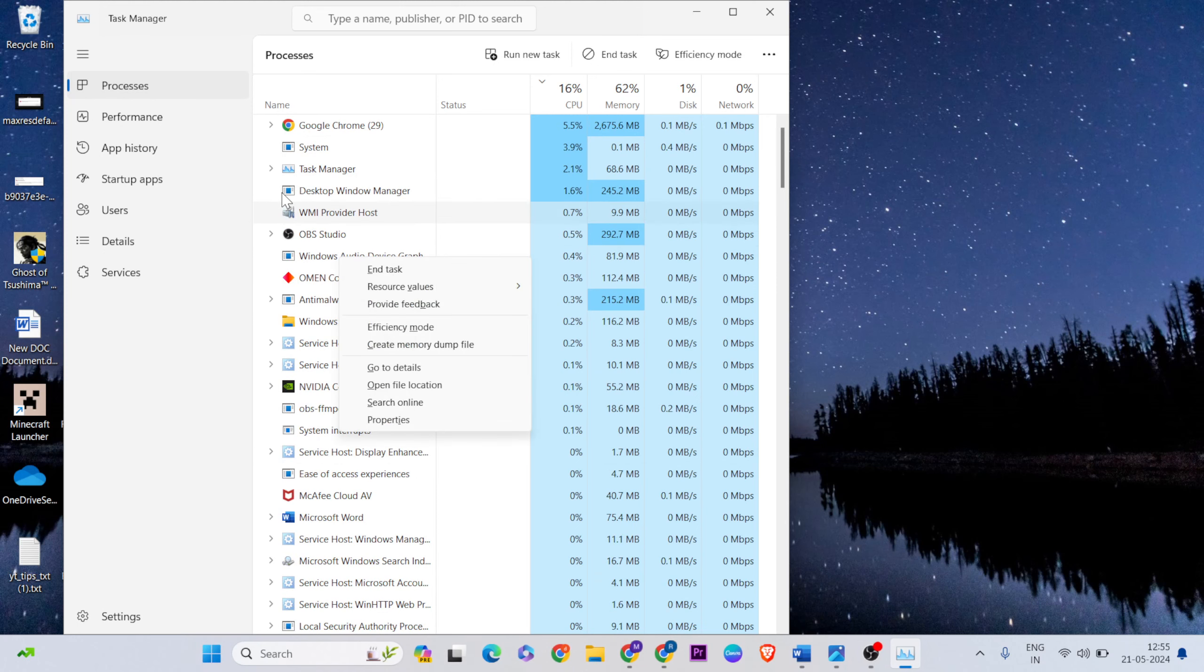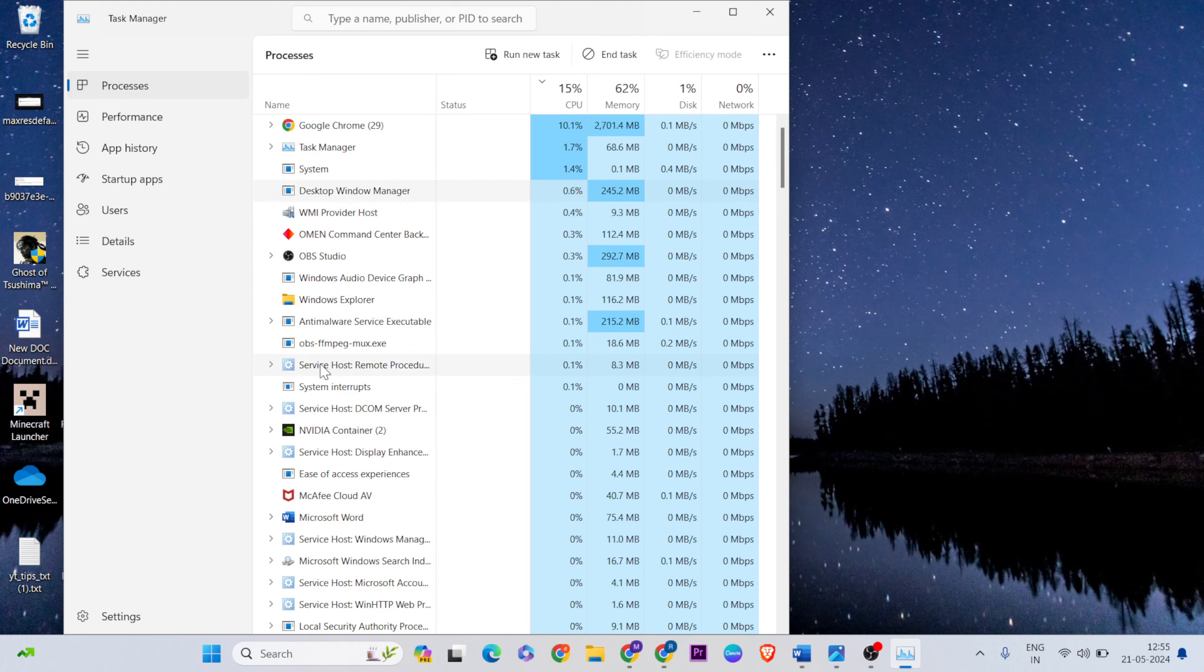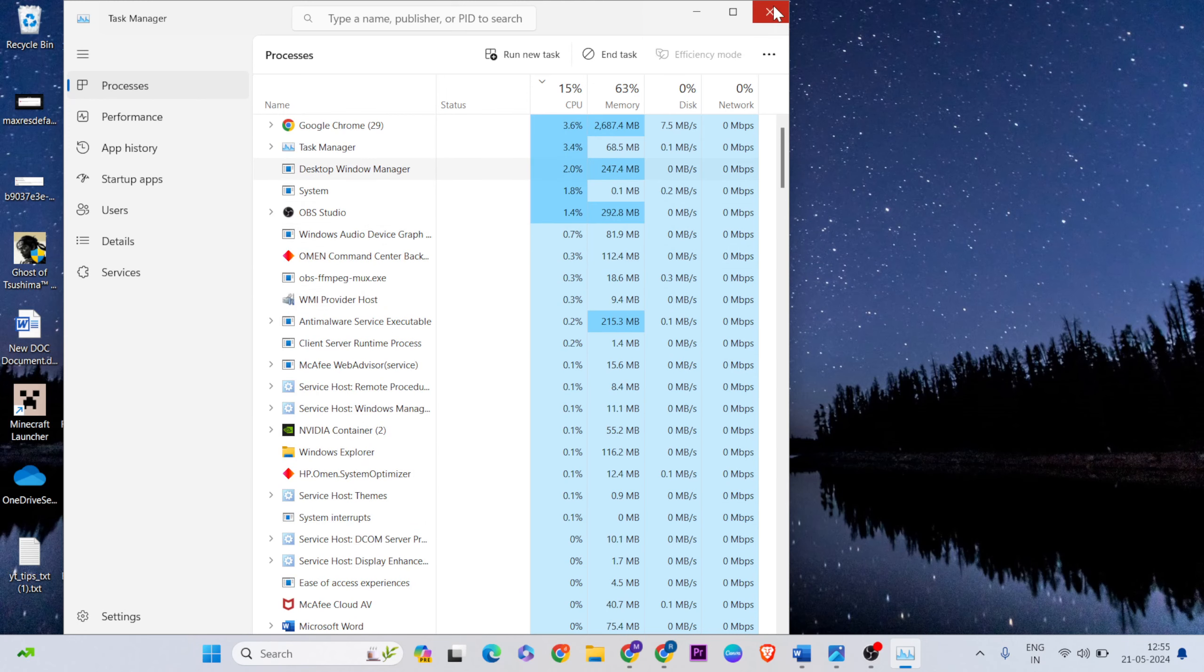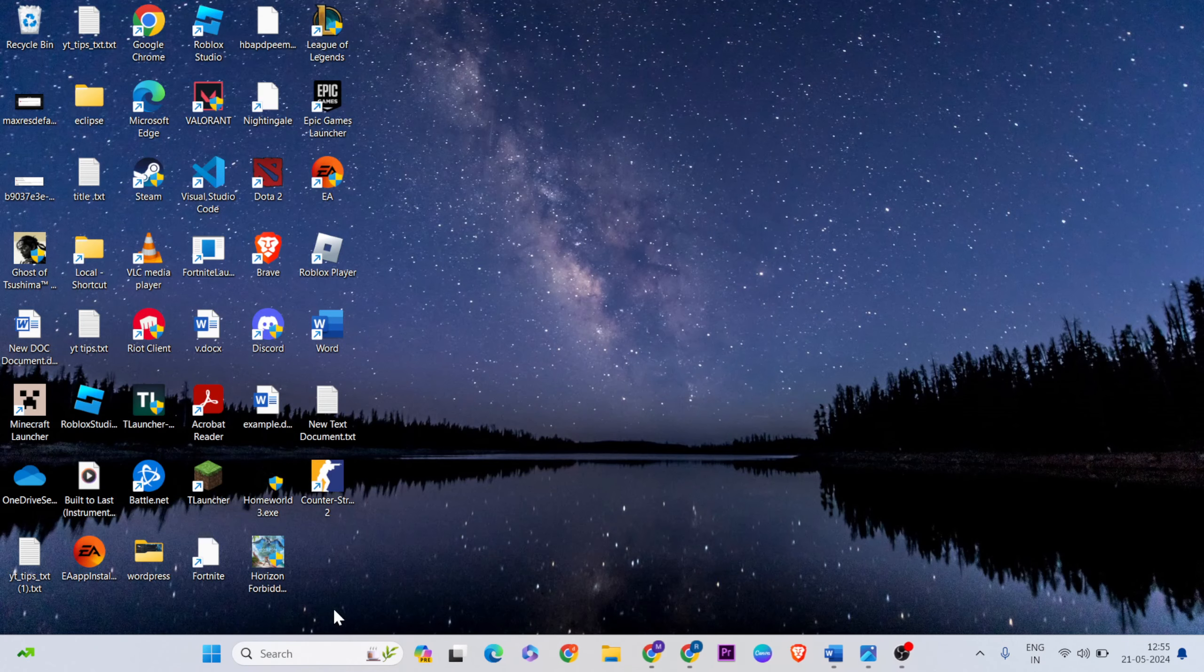Again, find Steam processes and close them all. Then go back.